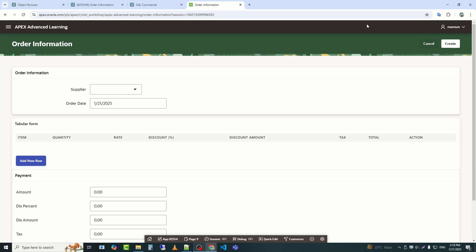In the previous video, we learned how to perform calculations and completed that part. In today's video, we will see how to insert tabular form data into a database object, meaning a table.